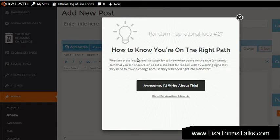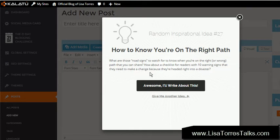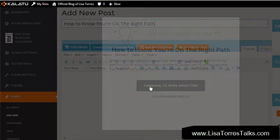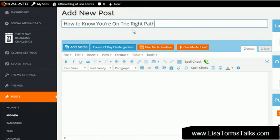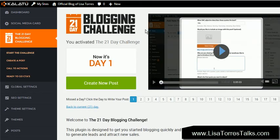For example: 'How to know you're on the right path — what are those road signs to watch for to know when you're on the right or wrong path?' You can share a checklist for readers with ten warning signs that they need to make a change because they're headed right into disaster. If you like this, say awesome — 'How to know' — and it will give you the headline: 'How to Know You're on the Right Path.'